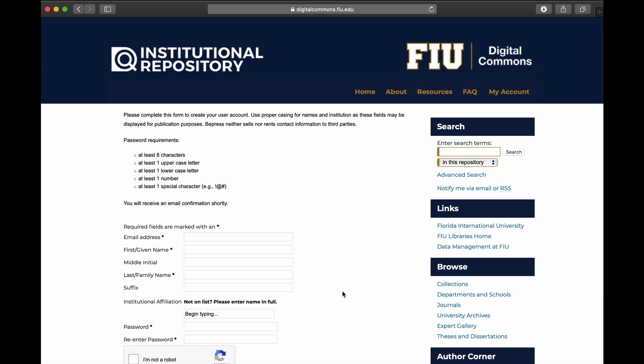It is important to remember the email address that you used to register with Digital Commons, as you will need to use the same email address when logging in to revise your uploads. If you use a different email address to sign in, you will not see your previous submissions listed in your account.